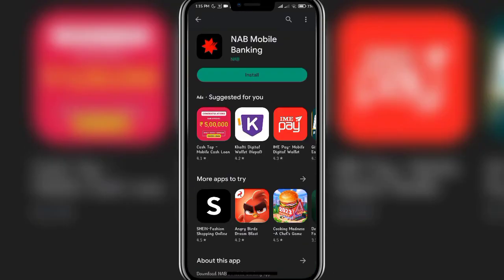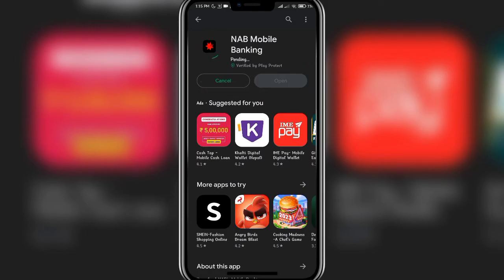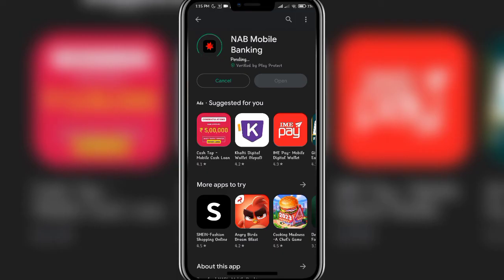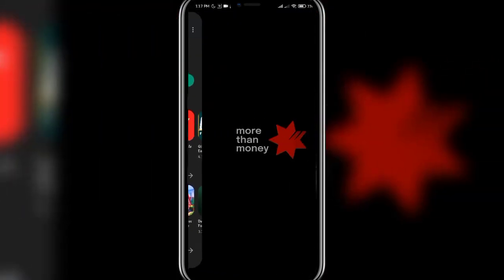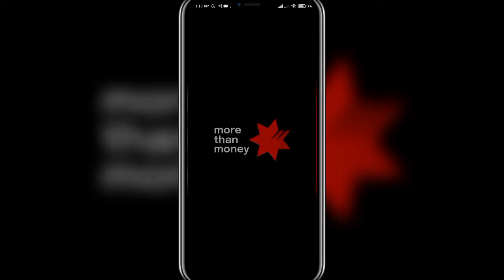Click on the install button and now all you have to do is wait. The downloading process has now started and once the downloading percentage hits 100, the app will be downloaded on your mobile phone. Once the open button appears on screen, tap on it and it will directly take you to the app.